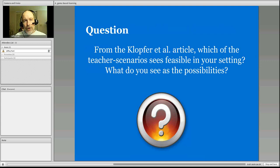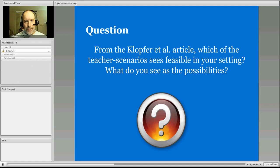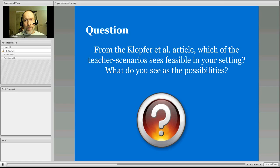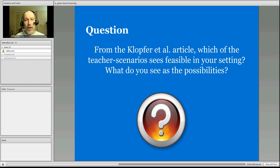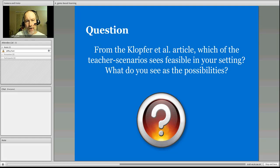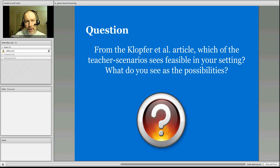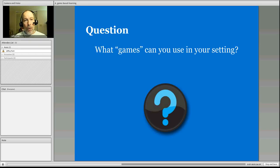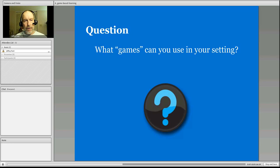So some questions here for you to respond to. In the Klopfer article, there are some teacher scenarios. And which one of these scenarios seems feasible in your setting? And what do you see as possibilities of games in your setting that meet the criteria of games? What games can you use in your setting? Is the second question.